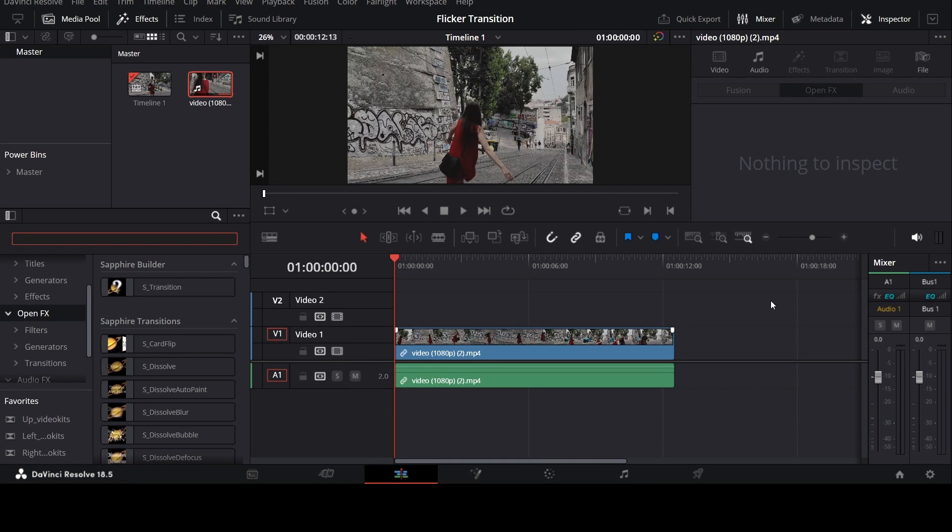So in this tutorial, I will teach you guys how to make a really cool fisheye effect in DaVinci Resolve 18.